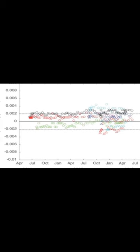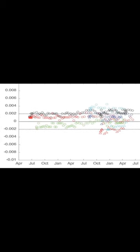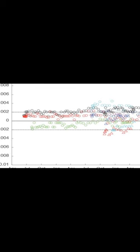The Argo program was developed over the last two decades to provide continuous observations of ocean temperature and salinity versus pressure from the sea surface to 2000 bar.